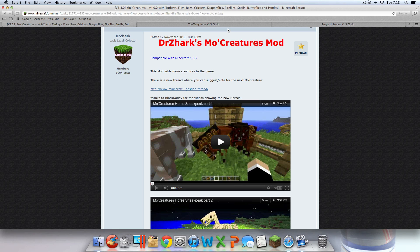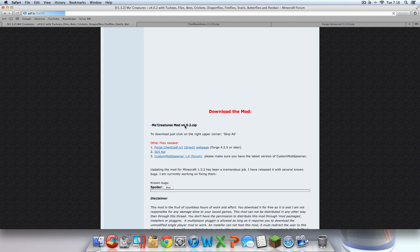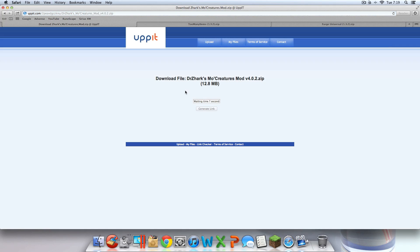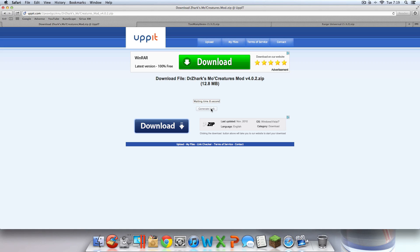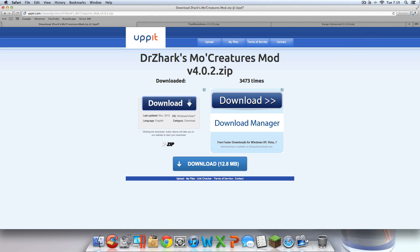Once you have those links open, you're going to want to go to the MoCreatures mod forum and scroll down to download the mod. Click MoCreatures mod version 4.0.2 zip. It should be an AdFly link — click Skip Ad and you have to wait ten seconds. Just wait, don't click anything fake. Then click and download. That should be downloaded.